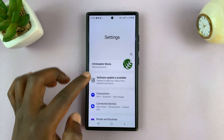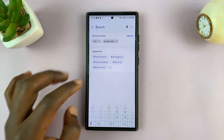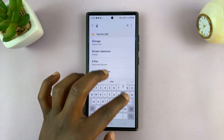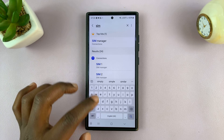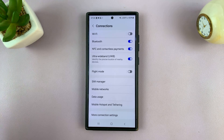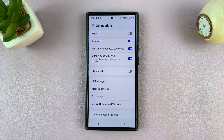Alternatively, you can go to Settings on your Android phone and then type 'SIM Manager' and find it that way. It could be slightly different for different Android phones.